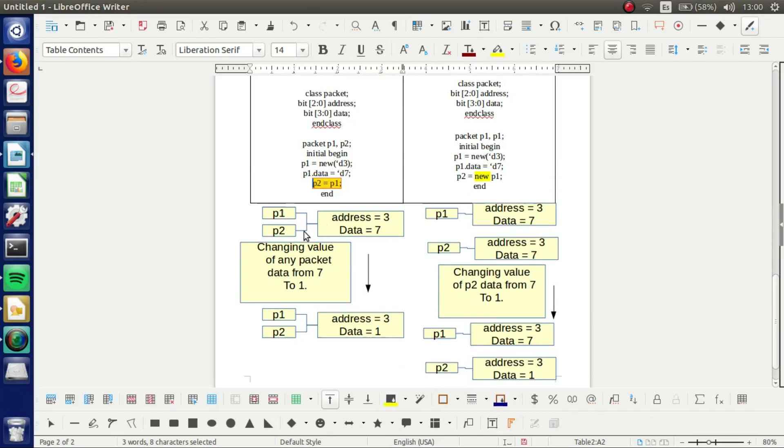we are pointing to the same reference. And then when we try to change the value of P1 or P2, the value of data, we are still having the same data in both handles.